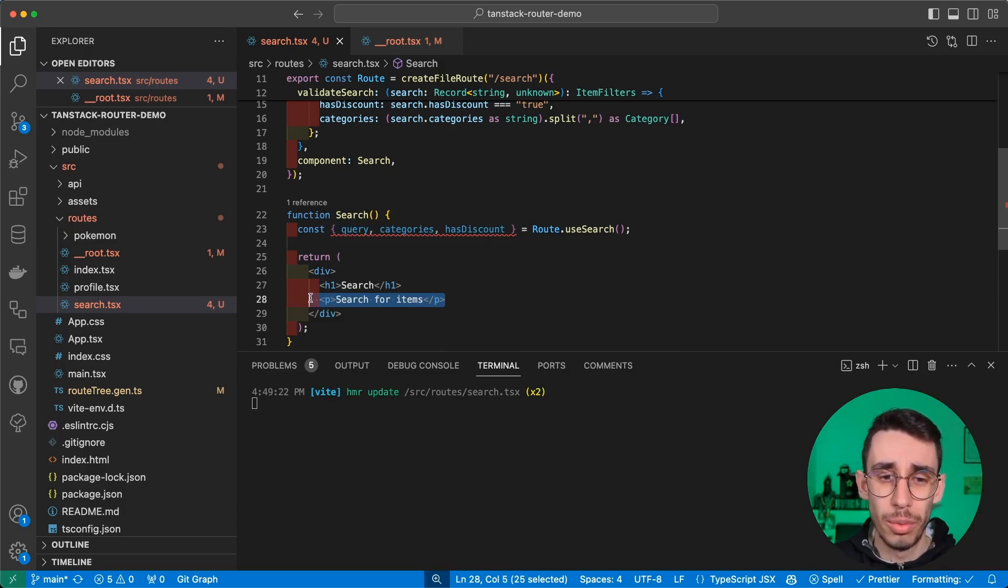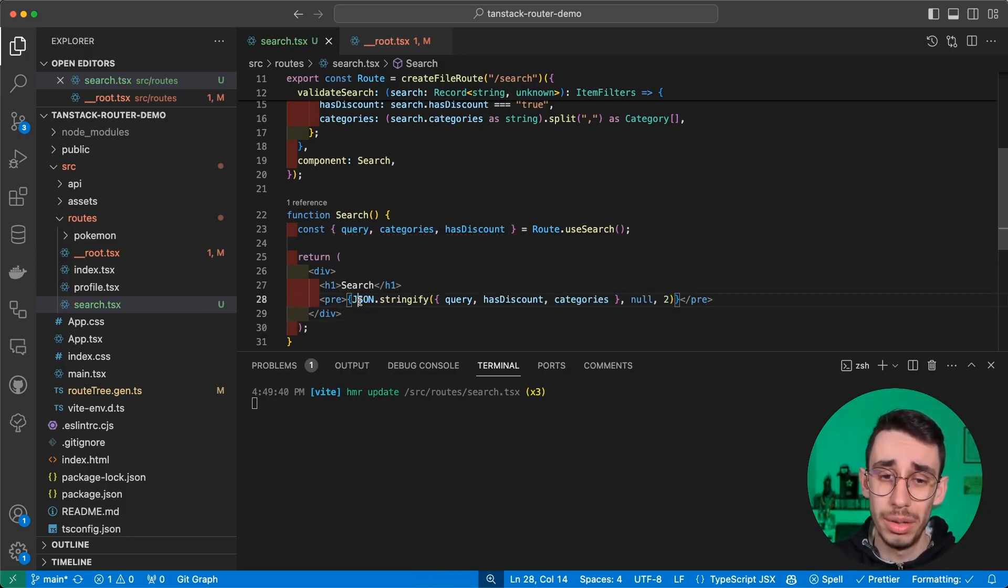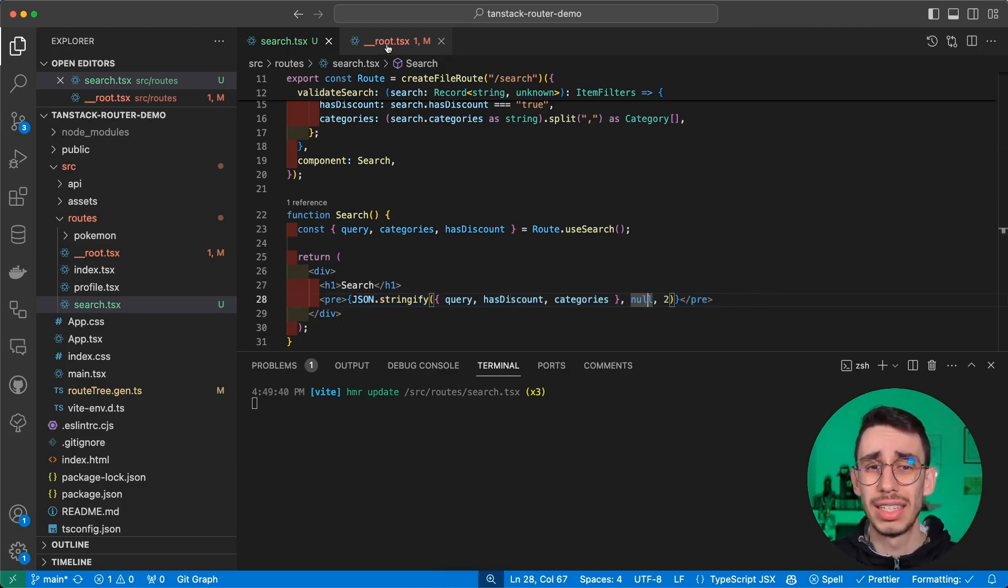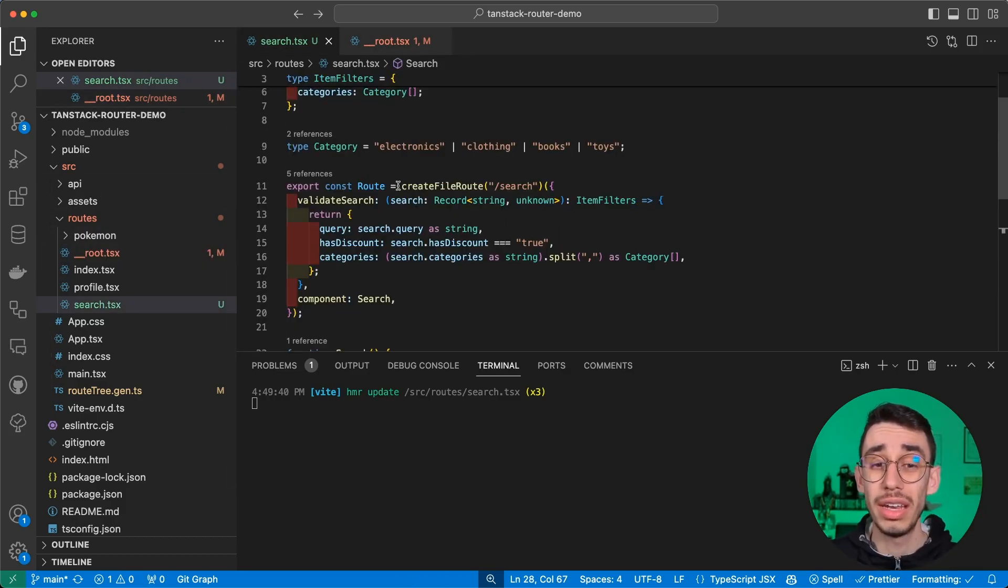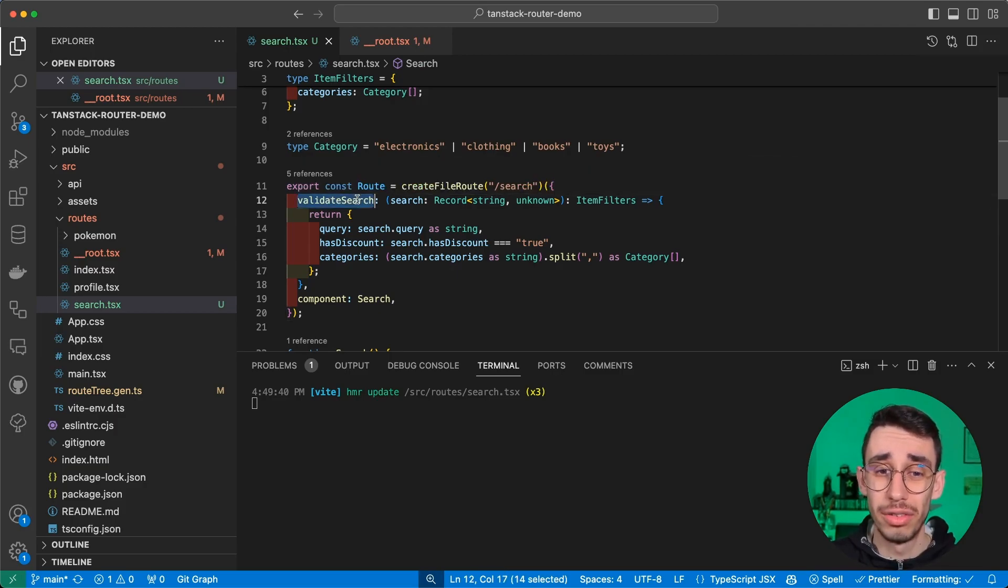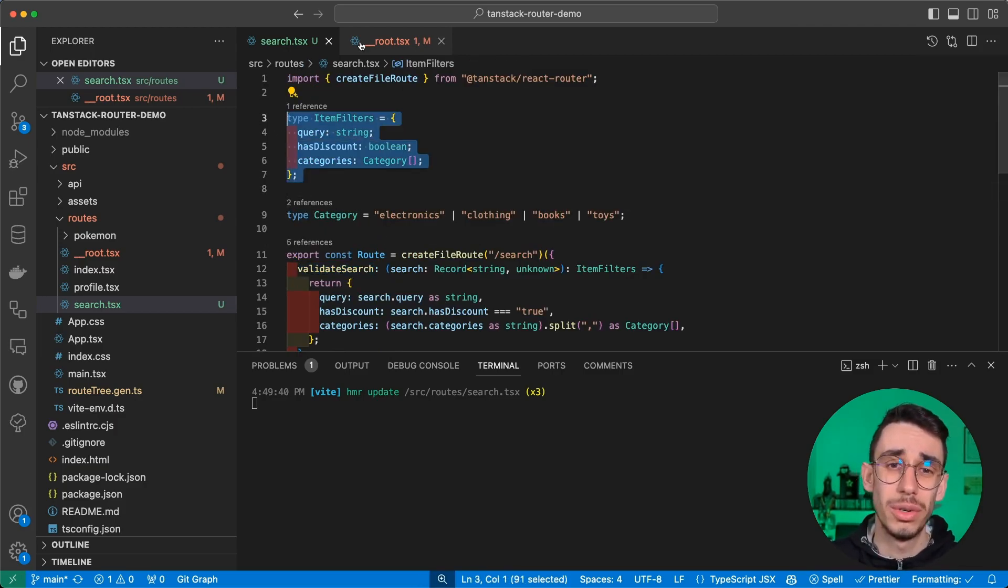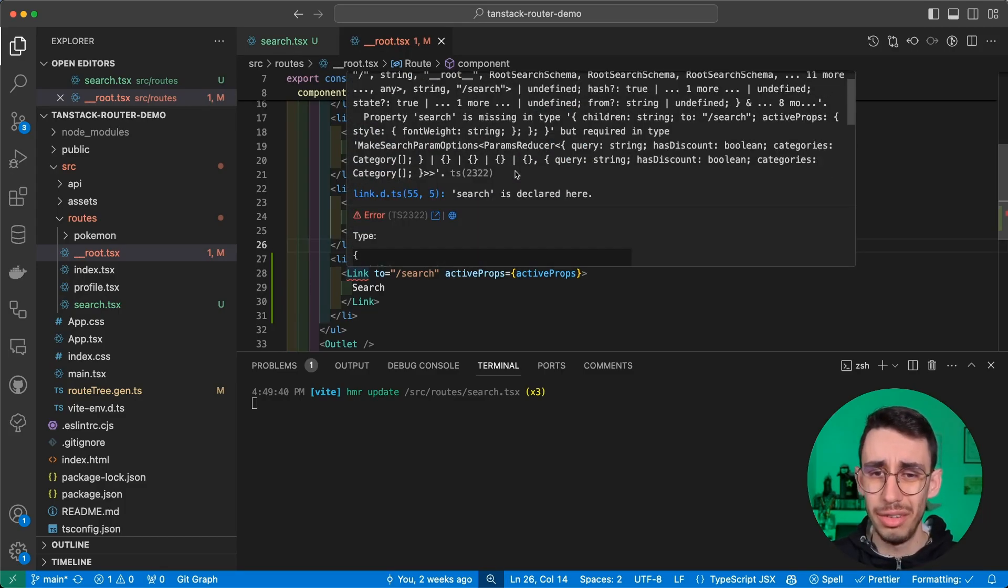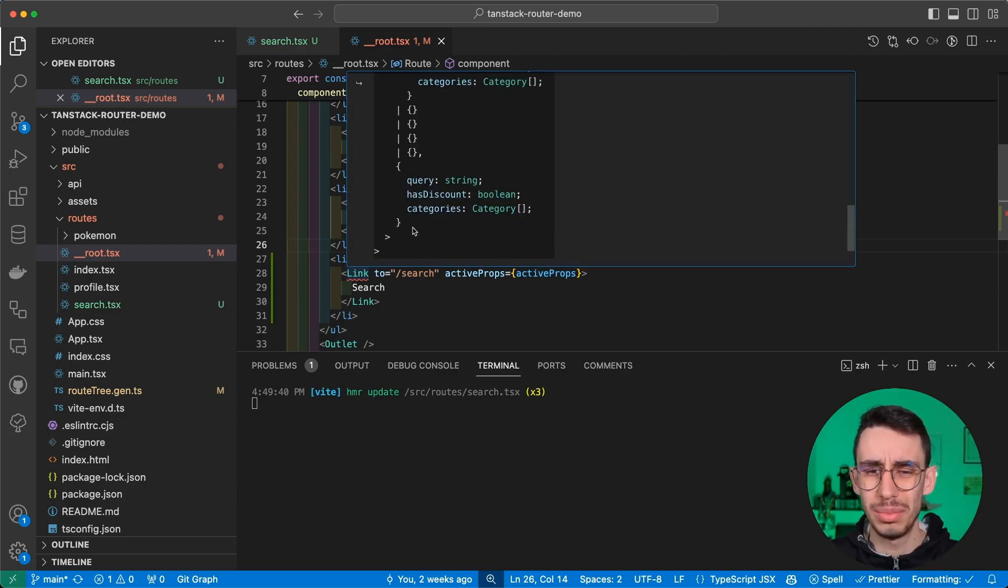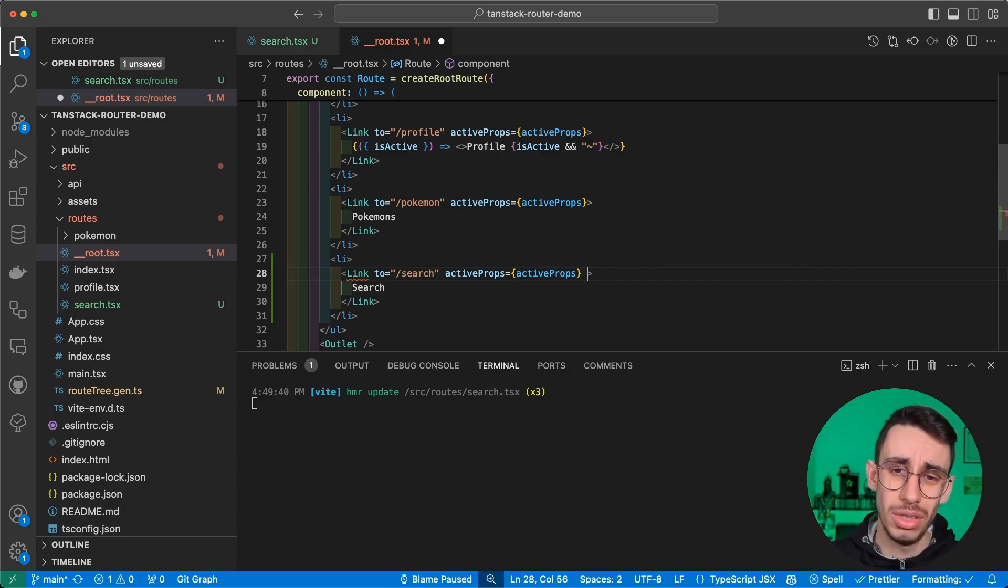So moving on, I have these three objects here, and for example, if I want to read them, I can print them with JSON.stringify. And now if you notice, this file has an error. Where is the error? Well, it's quite simple. We defined that our route must have these parameters following this type.